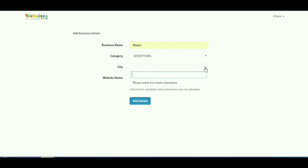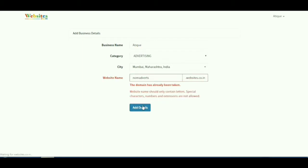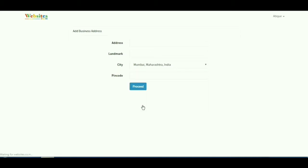Please follow the instructions as shown in the video. After pressing add details button, you will be taken to this next page where you will have to enter the address of your business.